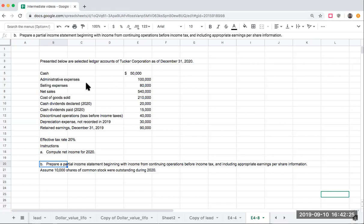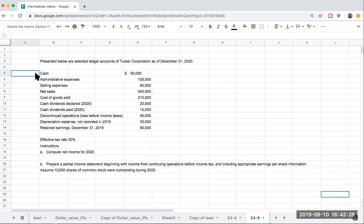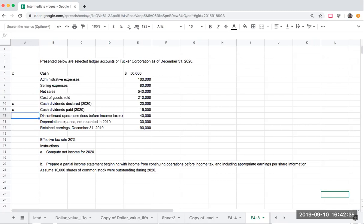A couple things here. With these questions, if we're doing an income statement, we don't need cash, we don't need cash dividends declared, cash dividends paid, depreciation expense not recorded in 2019, and retained earnings. This is kind of irrelevant to us.